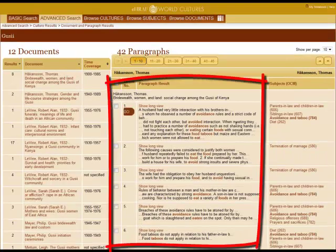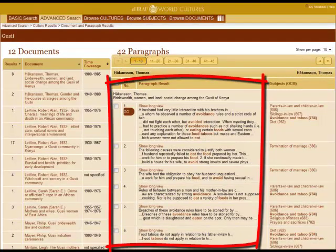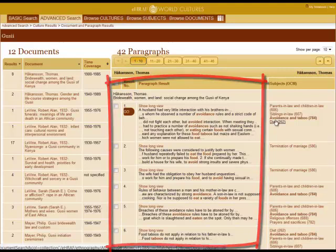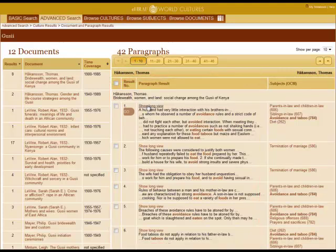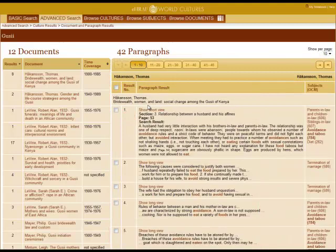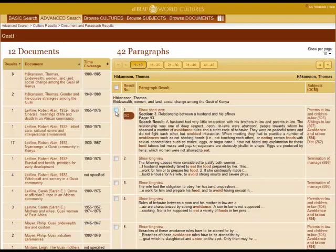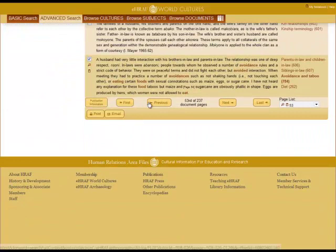On the right you will see snippets of the paragraph results with highlighted words and highlighted subjects. Click the show long view link to open and close the paragraph. Click the box to select the paragraph. Click the go button for the paragraph in context of the page.